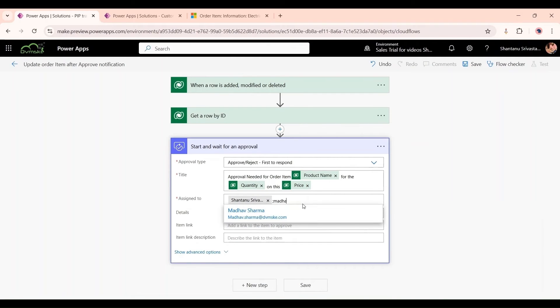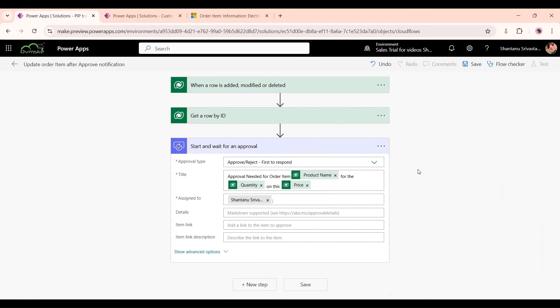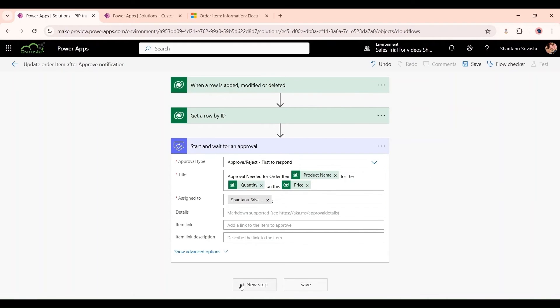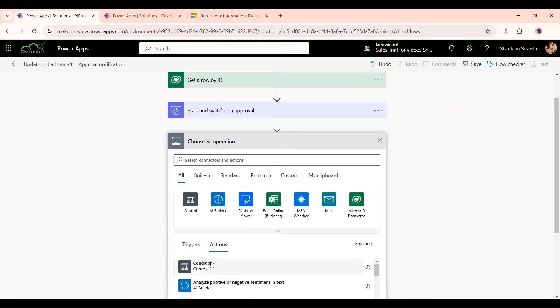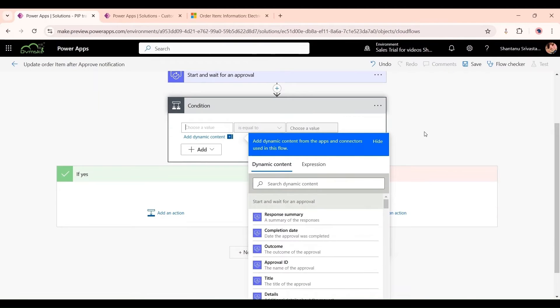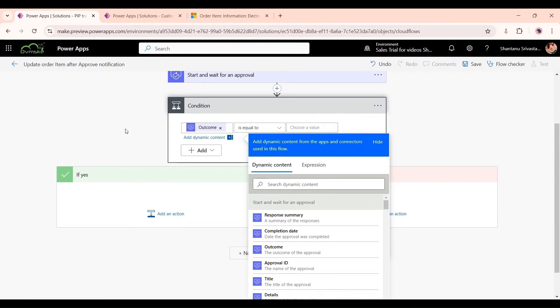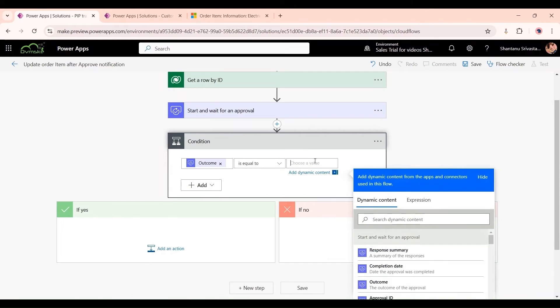For now I'm just selecting my email so I could test it and show it to you. Click on new step. Here I will add a condition. The condition should be outcome of this Start and Wait for Approval step should be Approved.